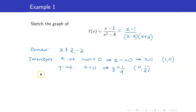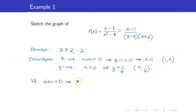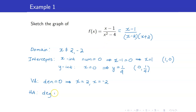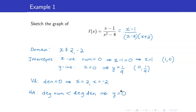Next, we look for our asymptotes. For our vertical asymptote, we set the denominator to 0, which gives us x equals 2 and x equals negative 2. For our horizontal asymptote, the degree of the numerator is less than the degree of the denominator, which means that our horizontal asymptote is y equals 0. We have no oblique asymptotes.